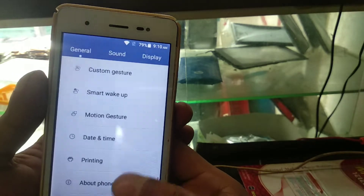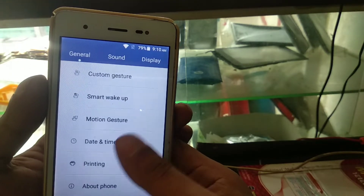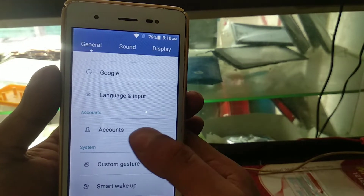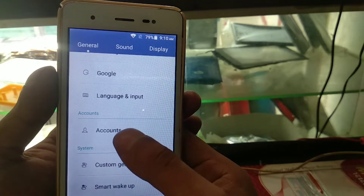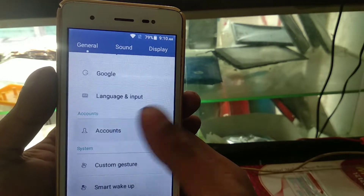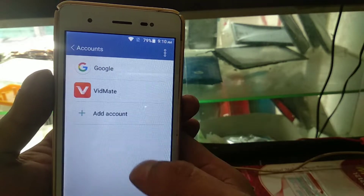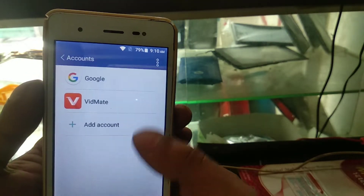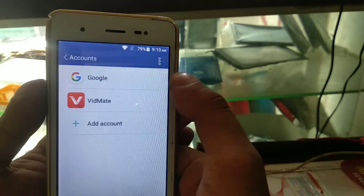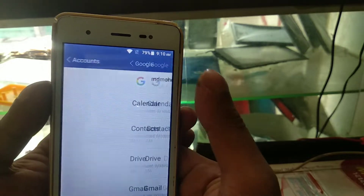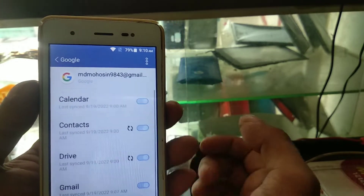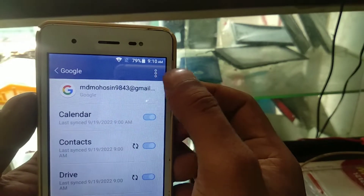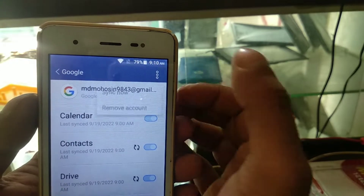Before the reset, go to Settings and look for the Accounts option. Click on Accounts, then click on Google. There you will see which Gmail account is linked to your phone.